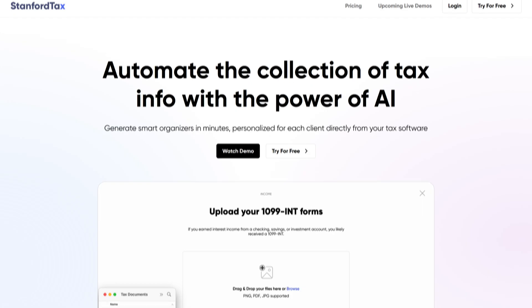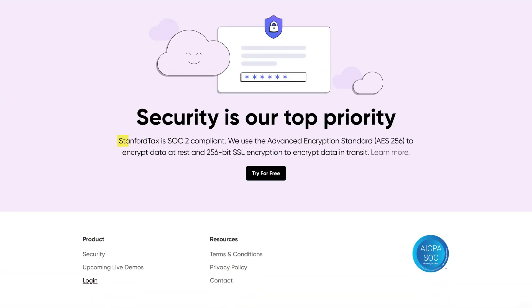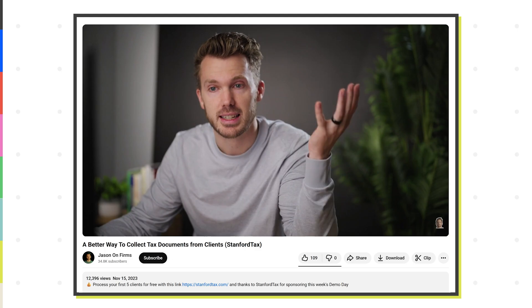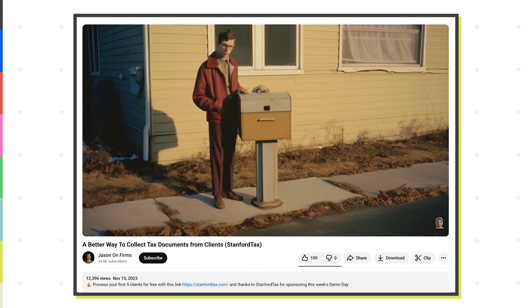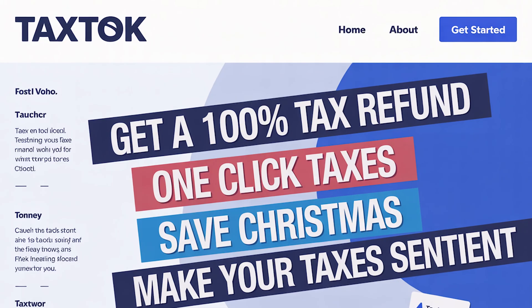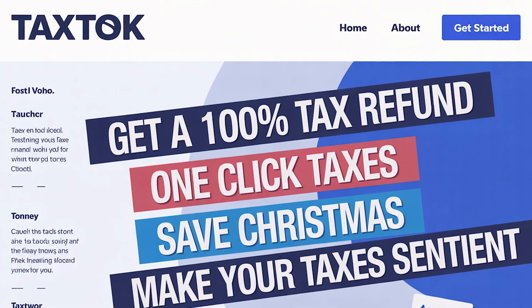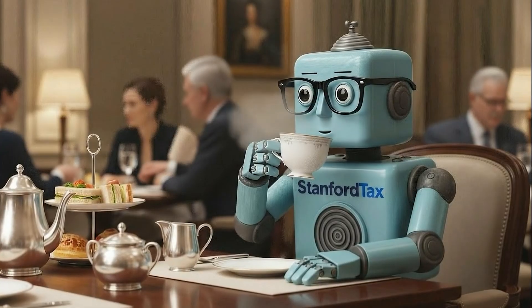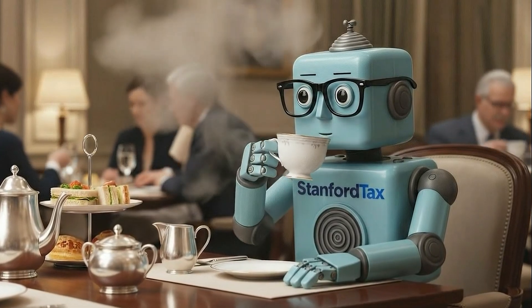The binders are already done. Stanford is AICPA SOC2 certified, and data is encrypted both at rest and in transit. Stanford has actually been around for two or three years — you can see it in the maturity of their product.